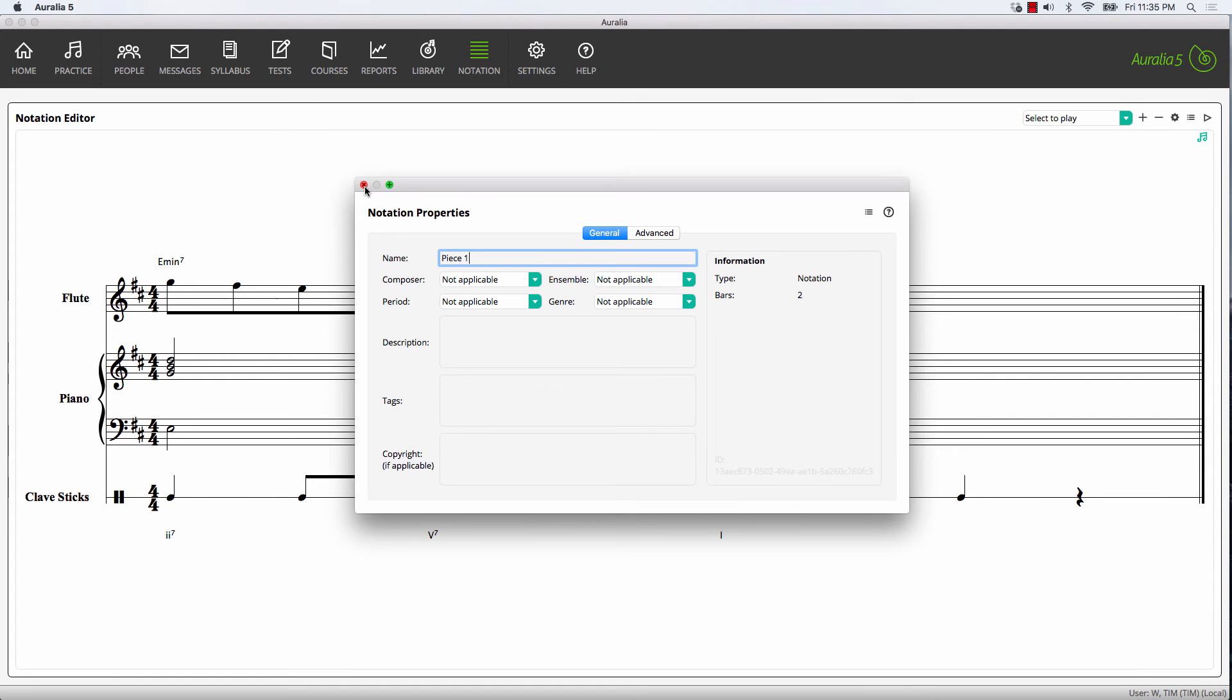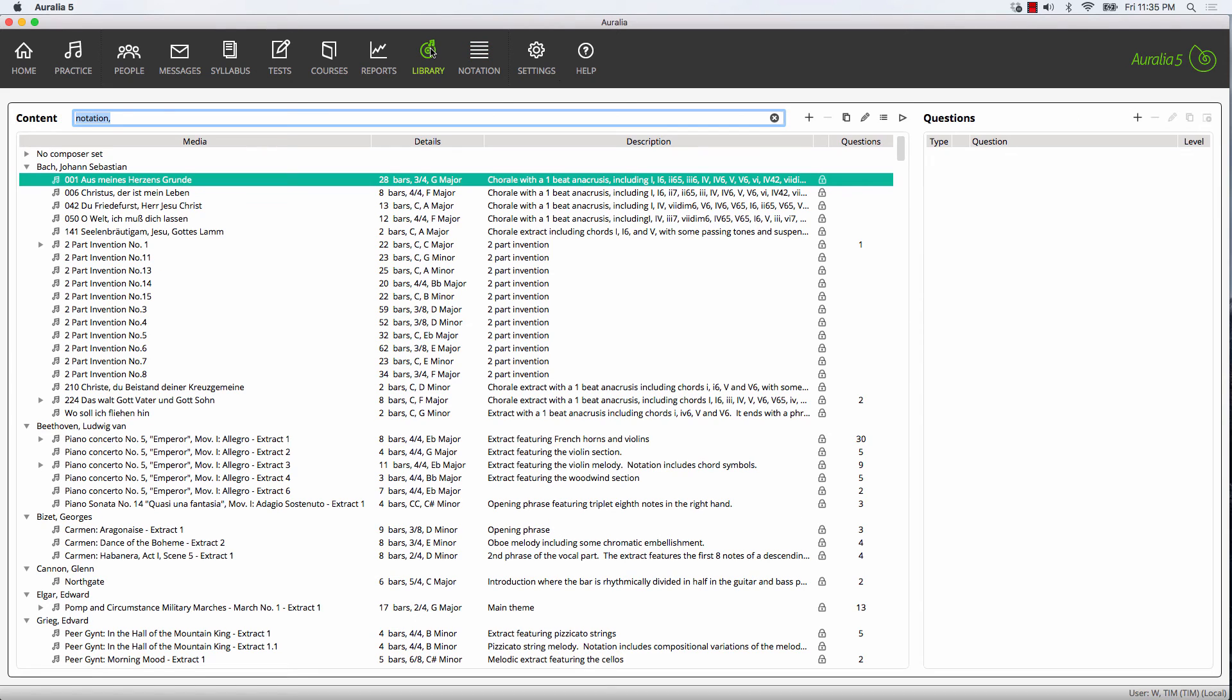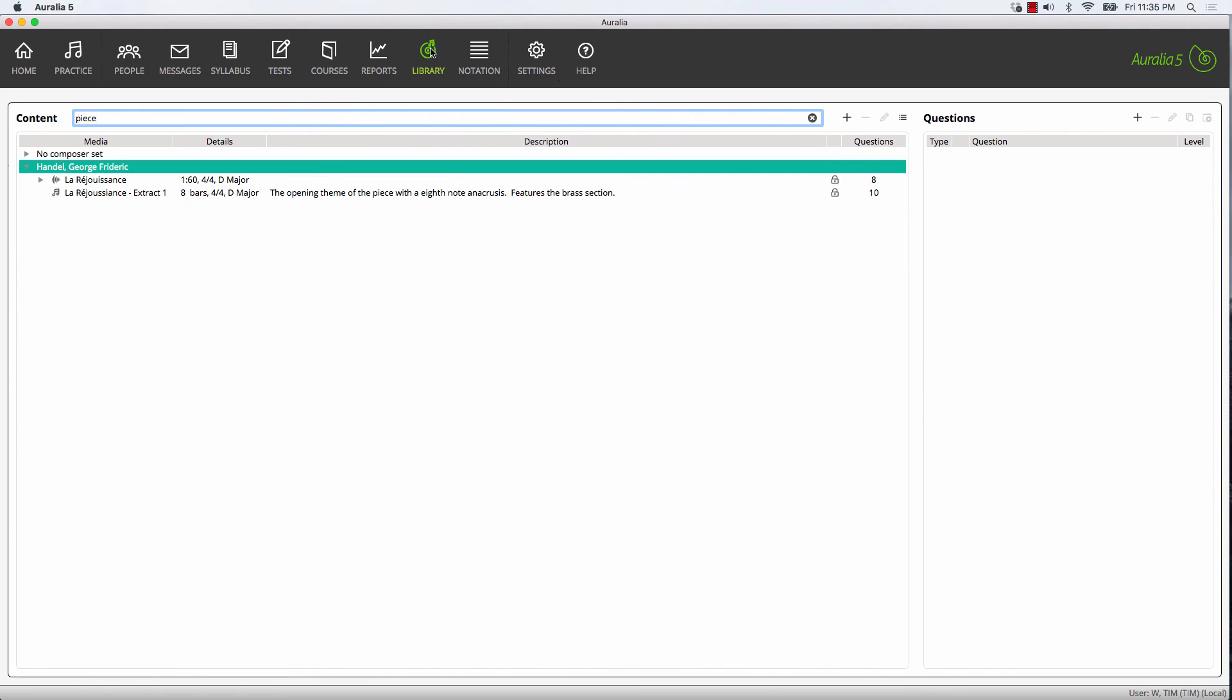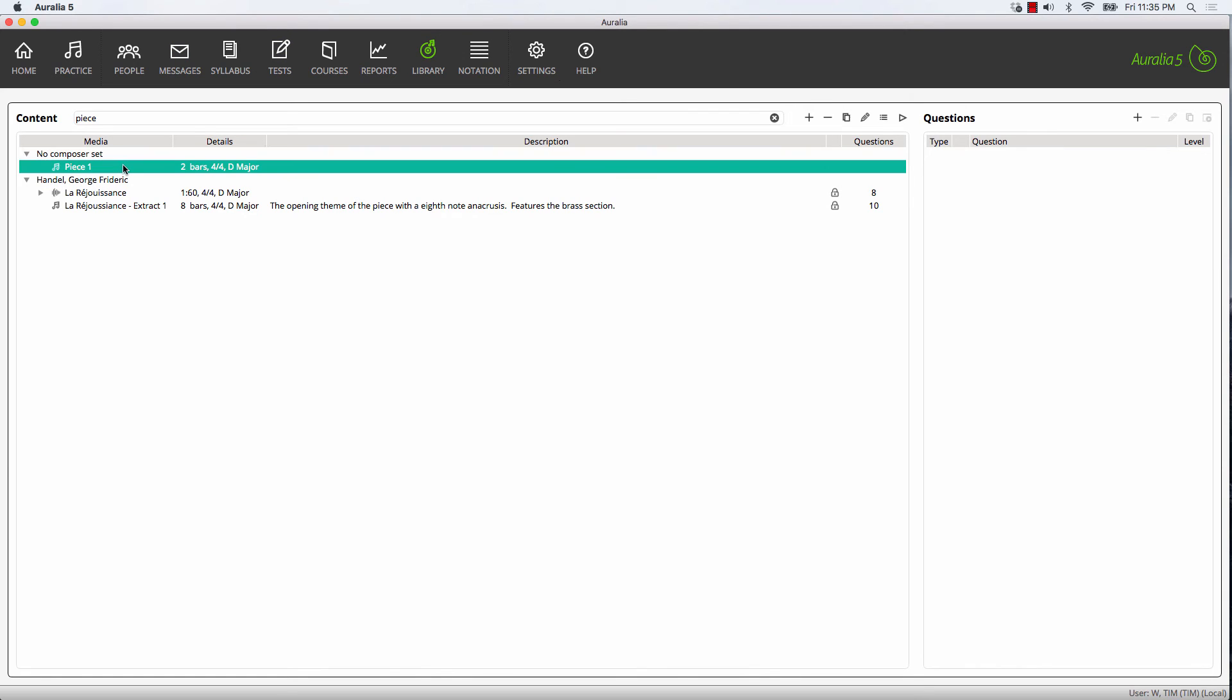Once we exit out of here, if we go to our library, we can simply search for piece one and there it is, ready to be used in any of our questions.